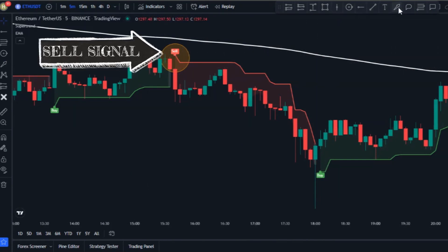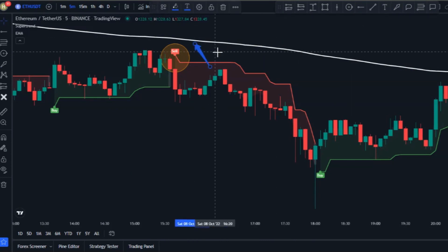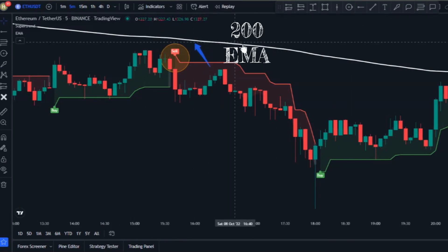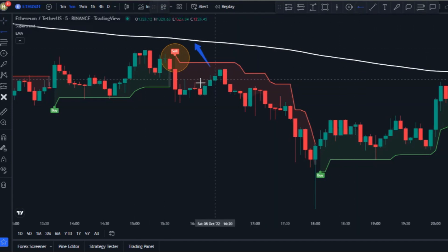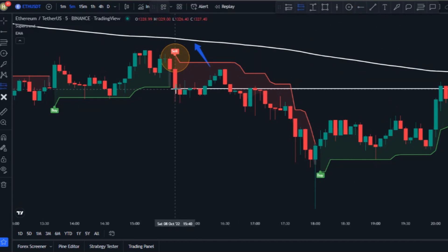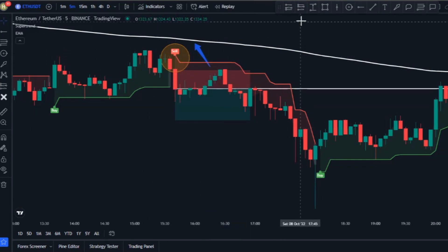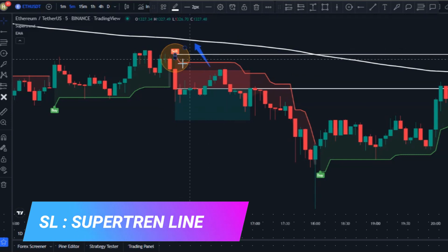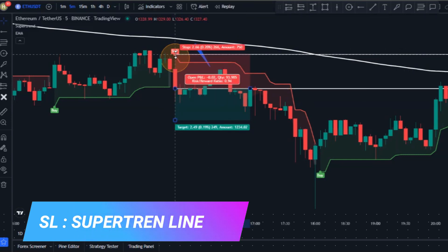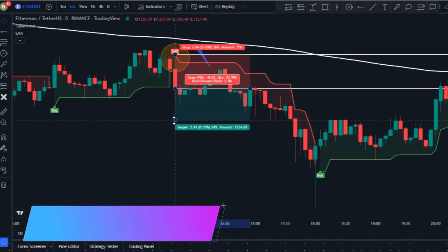Exactly the opposite is true for a short trade. We're only going to look to short whenever we have a sell signal from the Super Trend indicator, and for confirmation the trigger candlestick must be below the 200 EMA. When all these conditions are fulfilled, place your short order at the close of the trigger candlestick, put your stop loss just above the Super Trend line, and use one and a half times the risk as your target.